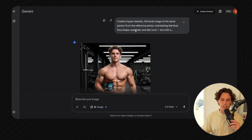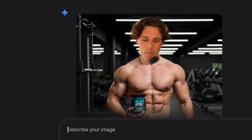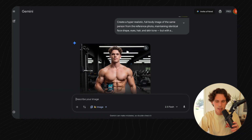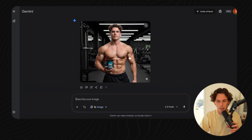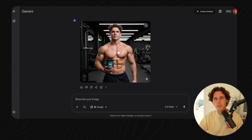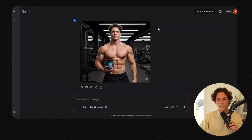Now I've generated this version of me holding the Beast Bites — that looks honestly pretty similar to how I look. They got the hair, it's kind of similar, a little bit shorter than mine but looks pretty much the same. Now I've created this AI version of me as a UGC creator that I can use to prompt the next step. You obviously don't have to use yourself — you can use other people, or just make up a prompt like 'blonde girl in her 20s' or whatever, and it's going to generate something like that.